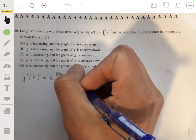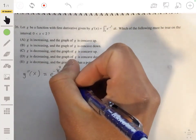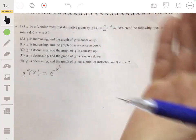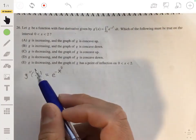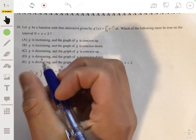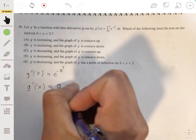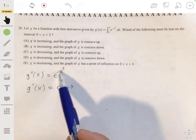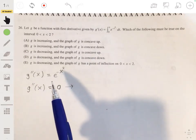Differentiating an integral undoes integration, leaving just the integrand: g''(x) equals e to the negative x squared, where t is just a dummy variable replaced by x. We study the second derivative to determine concavity. Since e can be raised to any power and is always positive, g''(x) is never zero and never undefined — so there are no inflection points.